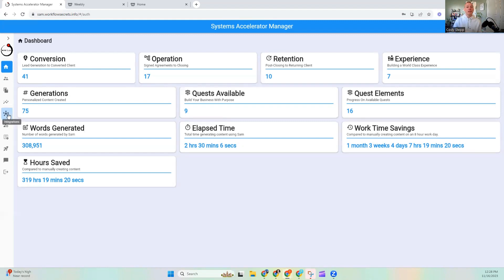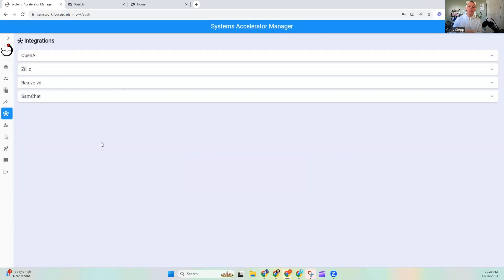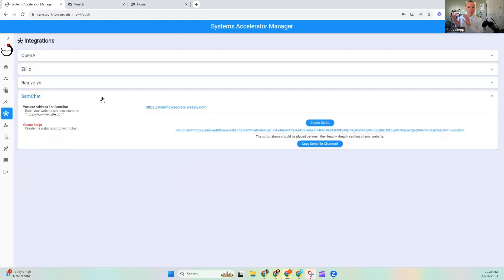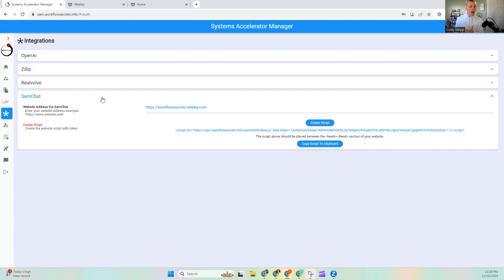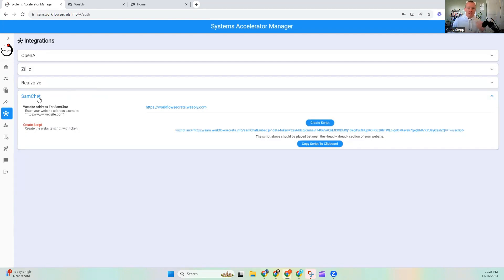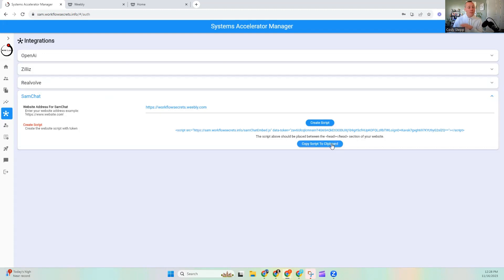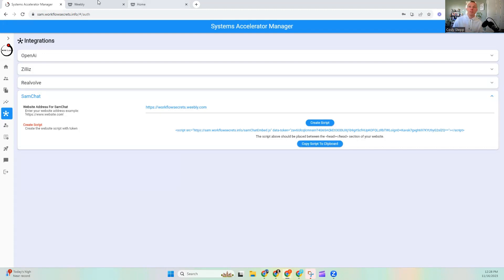But inside the Systems Accelerator Manager, in the Integration tab, I have a new feature for you guys. Now, I will dive into this feature much more in depth later, but what I'm going to show you guys today is just a glimpse at what it is and why this applies to GPT. So, currently, it's called Sam Chat, and what you do is you throw in your website, and you hit this Copy Script to Clipboard.